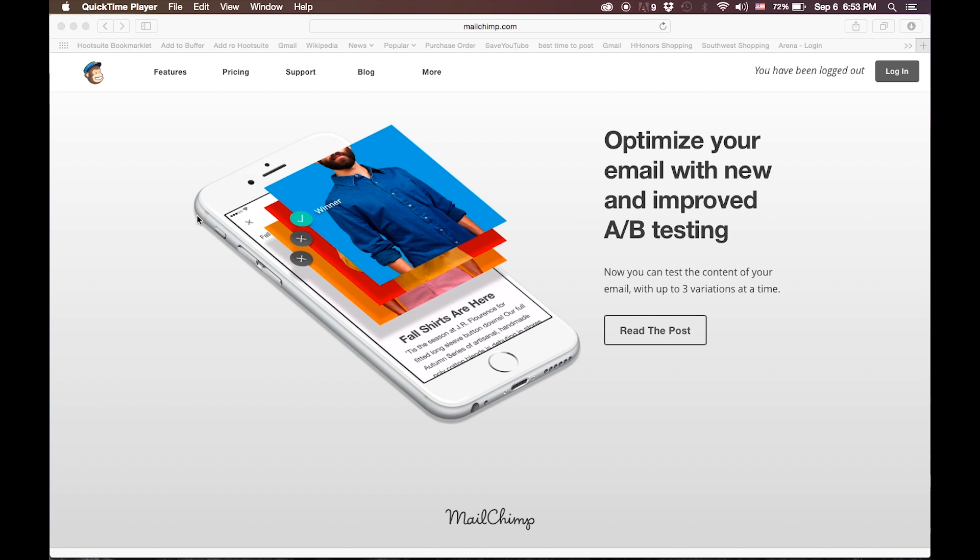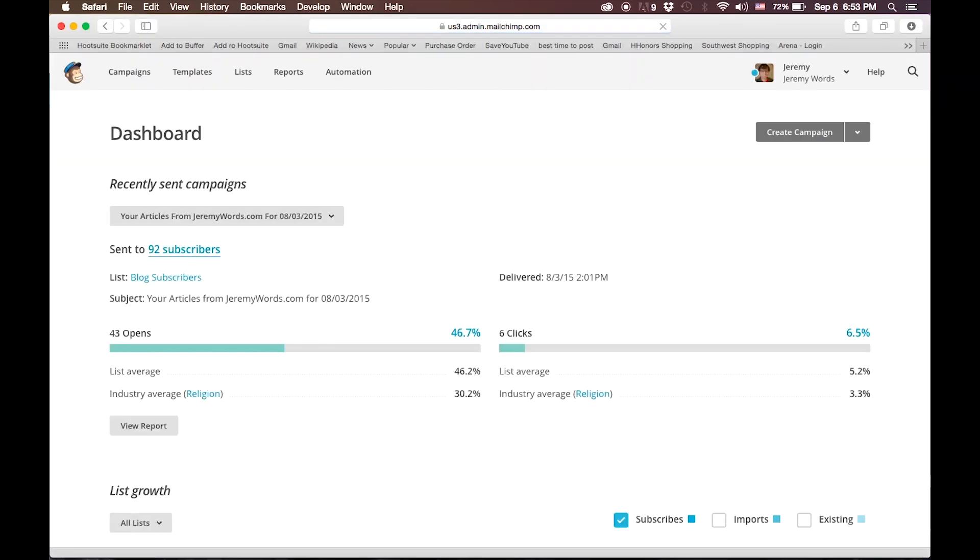We'll start with MailChimp. Go to MailChimp.com, click Login, and after you have logged in to MailChimp, you will be presented with a dashboard.